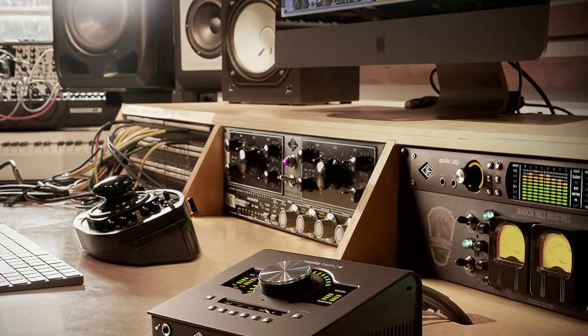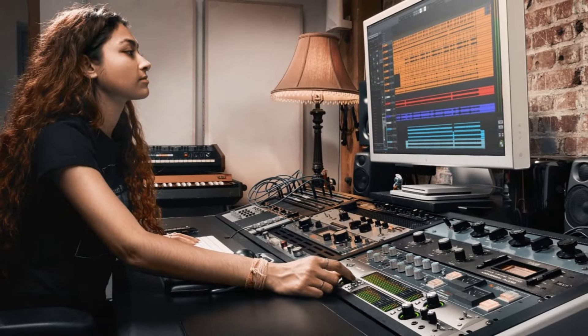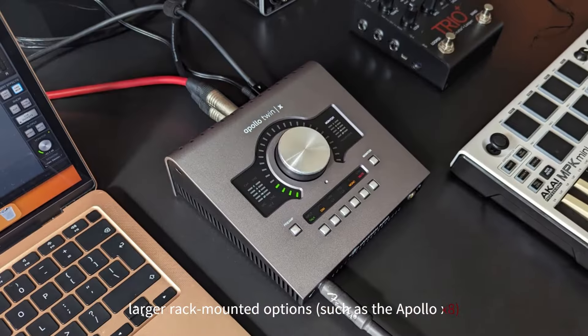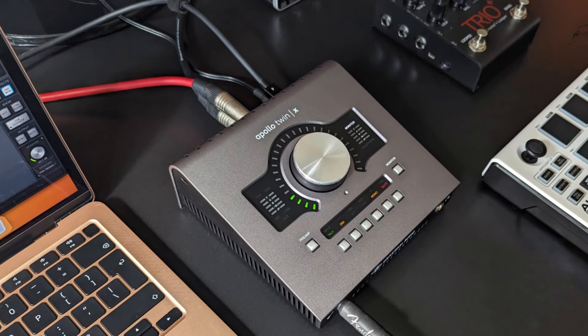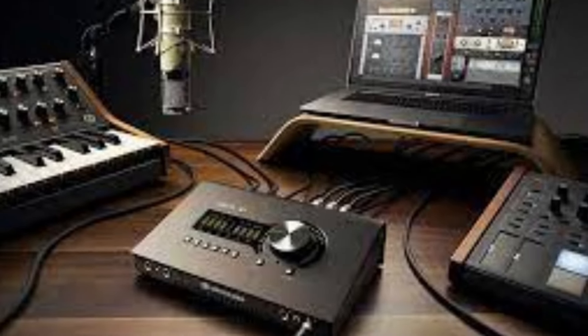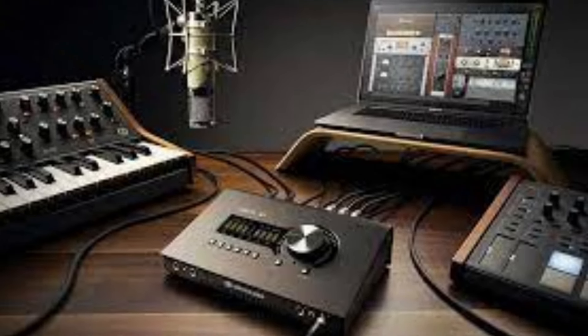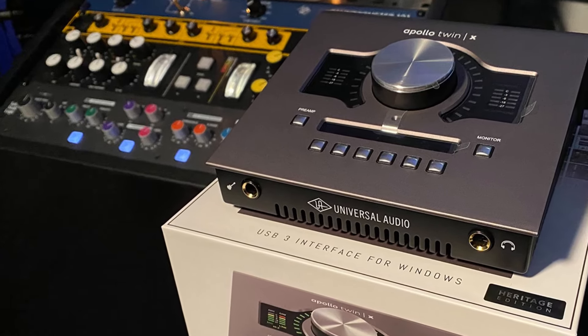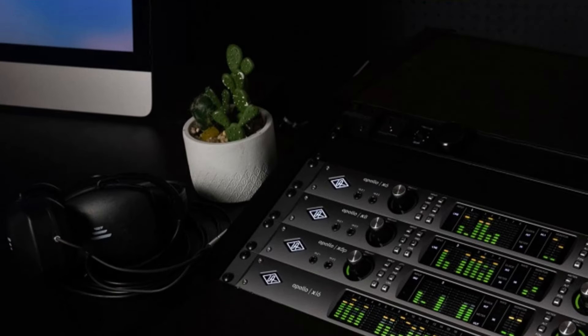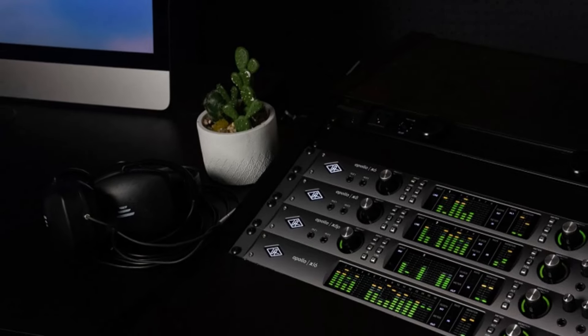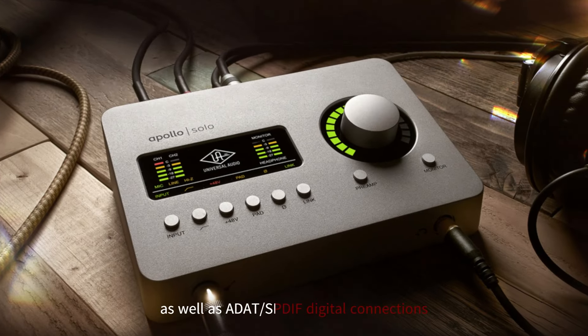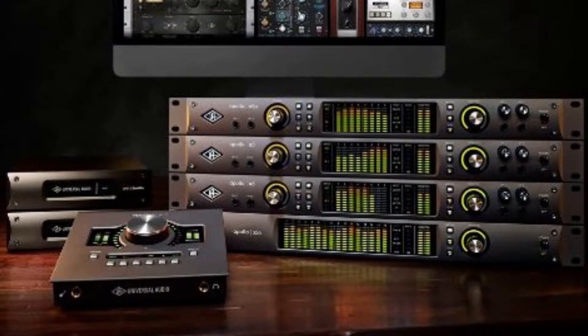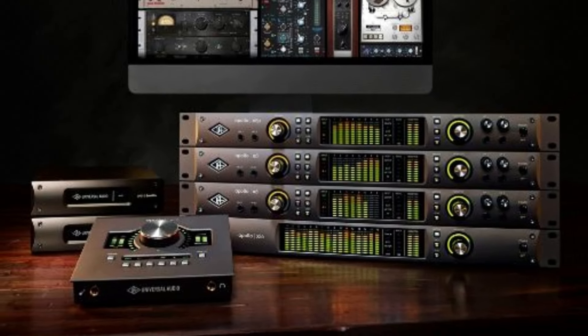Available in both desktop versions, like the Apollo Twin, and larger rack-mounted options, such as the Apollo X8, the series offers flexibility for different studio sizes and configurations, with expandability through Thunderbolt and ADAT connections to accommodate growing setups. For professionals, the Apollo also offers world-class I/O options, including multiple analog inputs and outputs, as well as ADAT/SPDIF digital connections, making it suitable for complex multi-channel recordings.